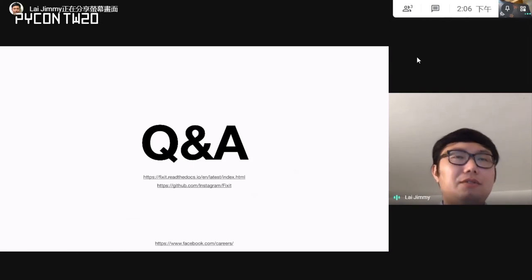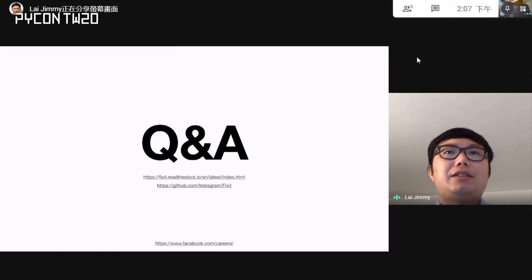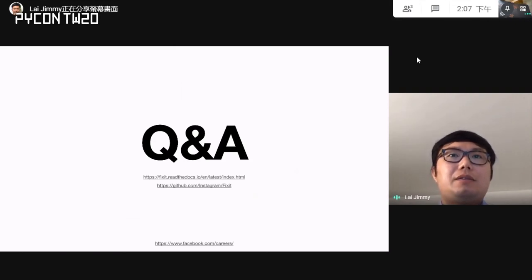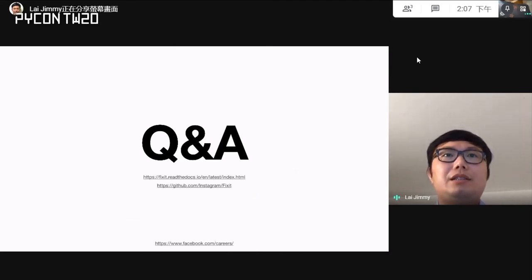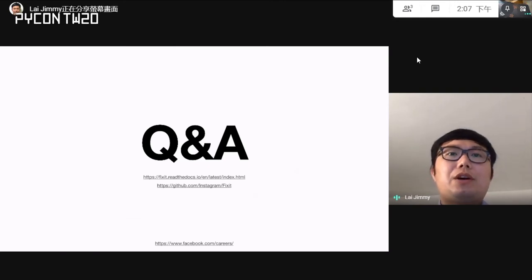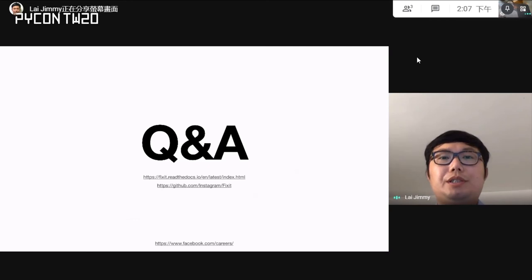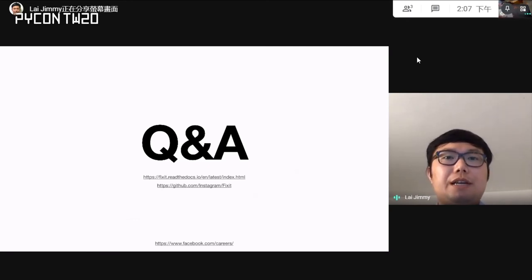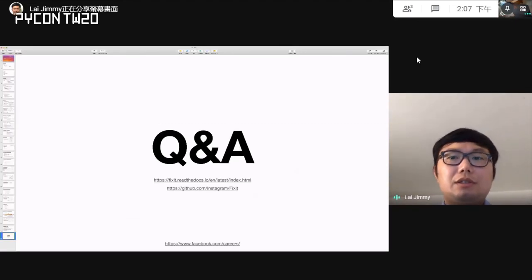That's it. Now it's time for Q&A. The slides are available on the Python Taiwan website, and here are the links to our projects. If you're interested in career opportunities at Instagram or Facebook, you can check the provided link.